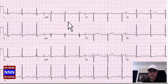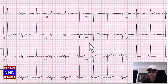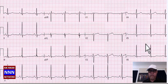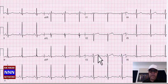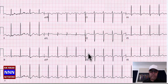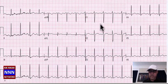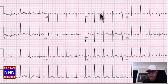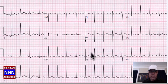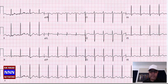Here we have a sinus rhythm — everything seems in order except for some flat T-wave changes, but nothing really strict. This is another sinus tachycardia with P-QRS combination and some non-specific T-wave changes, nothing really impressive.